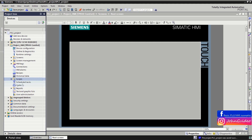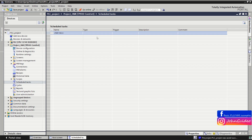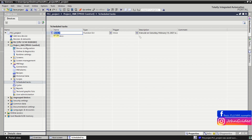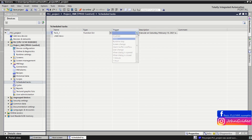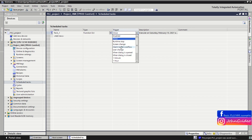There are also Scheduled Tasks which you can use in your project. You click on the scheduled task, choose the trigger, and define events on this scheduled task — for example, when you change the screen you call some scripts coded in Visual Basic.